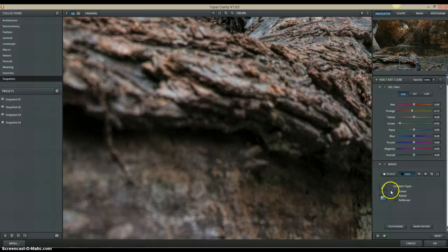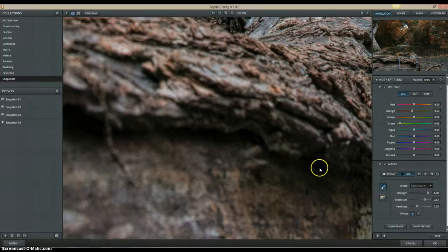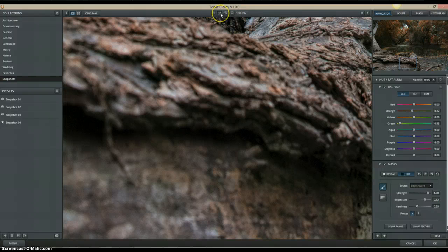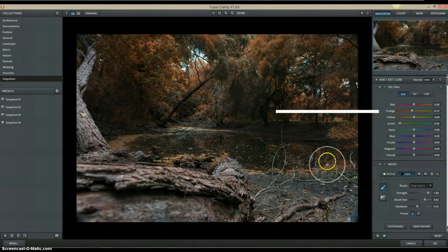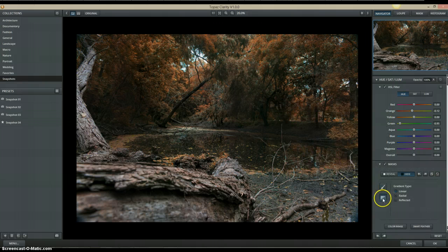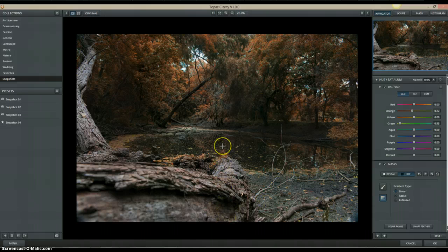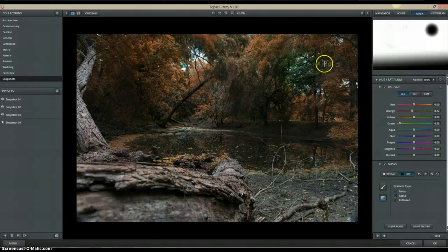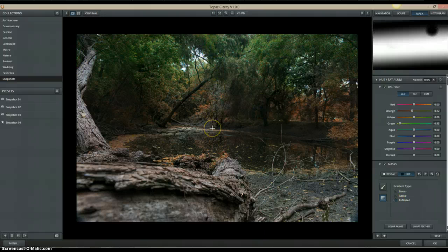One thing I wanted to show you is we do have gradients. So instead of using a brush, you can use gradients. They have Radial, Linear, and Reflected options — try out each one. You can add a gradient to hide some of your mask. Do a Radial if you see a spot you don't want showing up. And if you do a Reflected one, you can see kind of what that does as well.